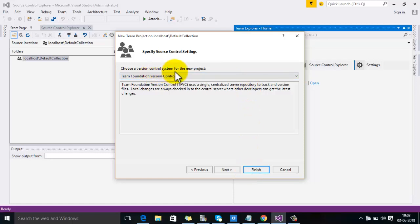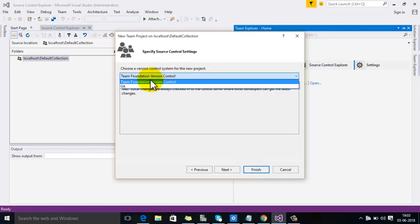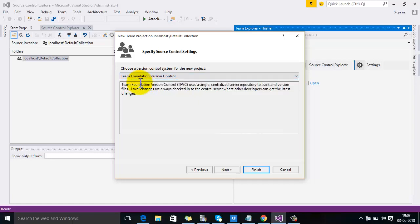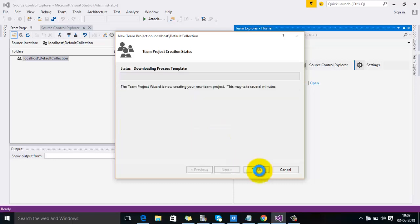For the version control system of the new project, you can specify Team Foundation Version Control or Git. For example, I am selecting Team Foundation Version Control here. Then click on Finish.